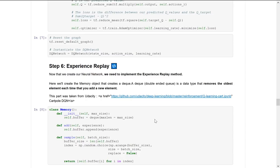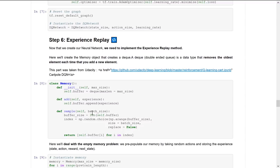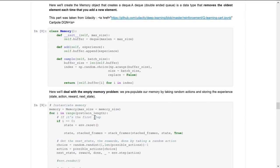Now that the neural network is created, we implement the experience replay method. We create a Memory object that uses a deque — which removes the oldest element each time you add a new one. We create two methods: add, which adds a new experience to memory, and sample, which creates a batch of randomized experiences.